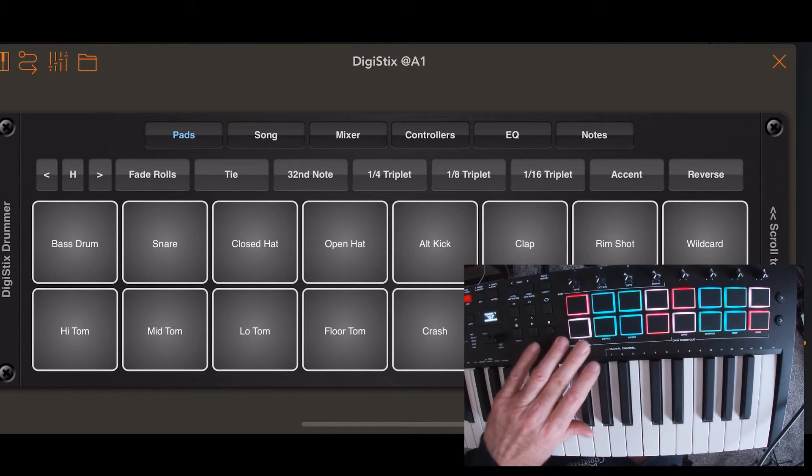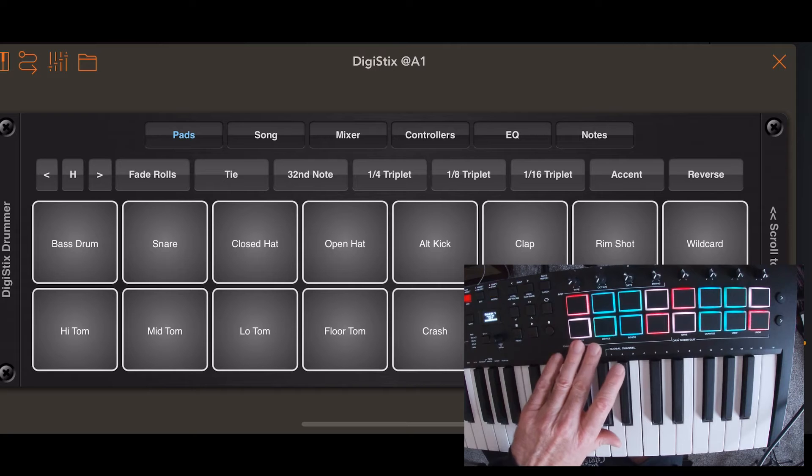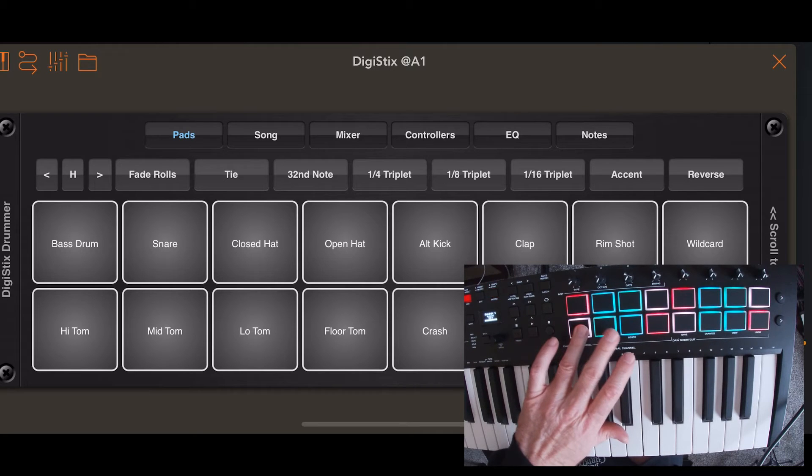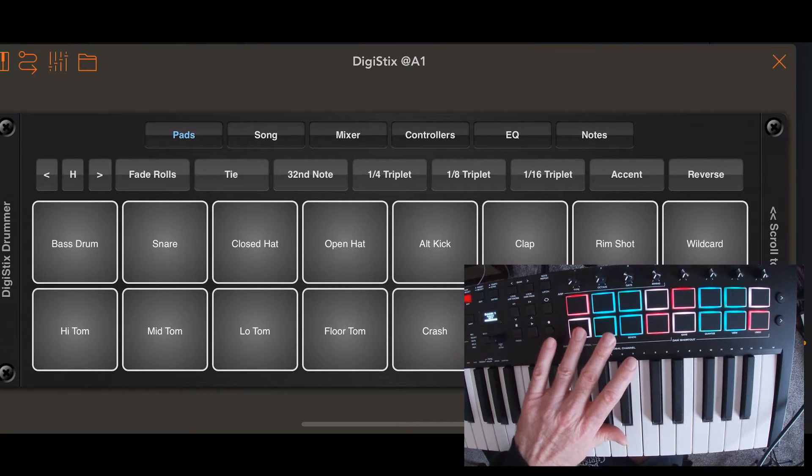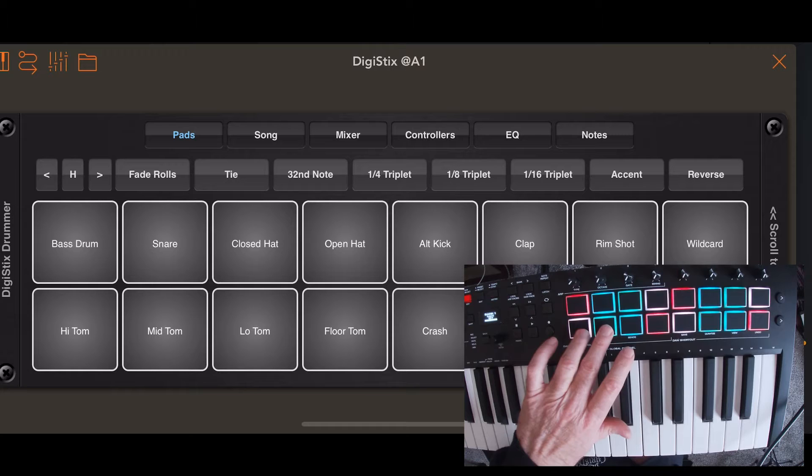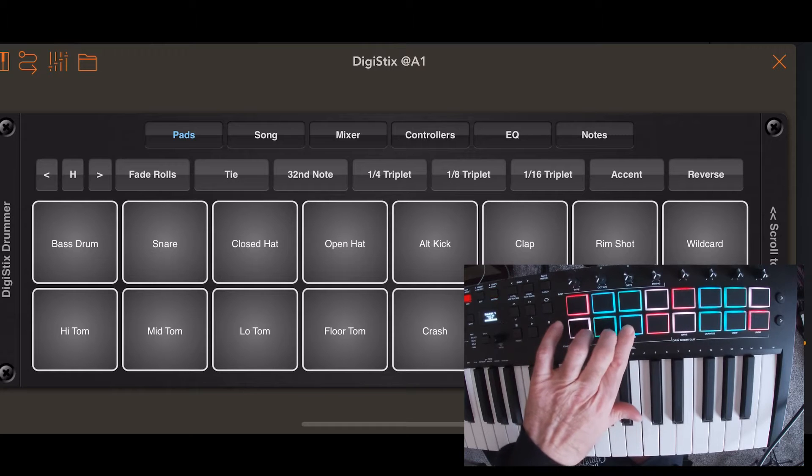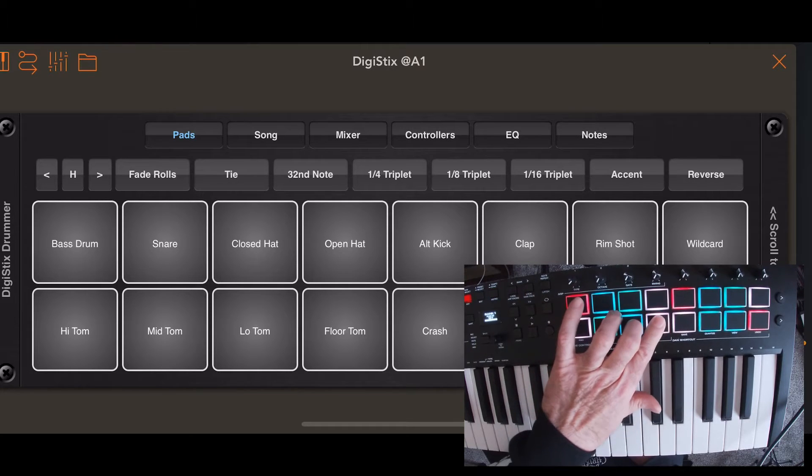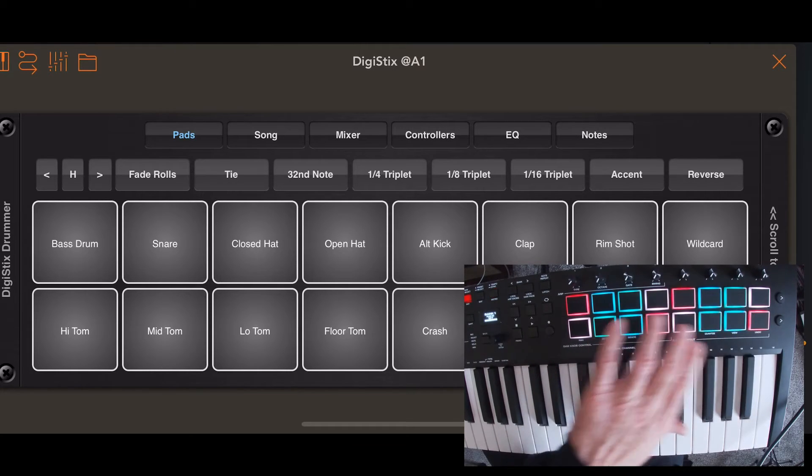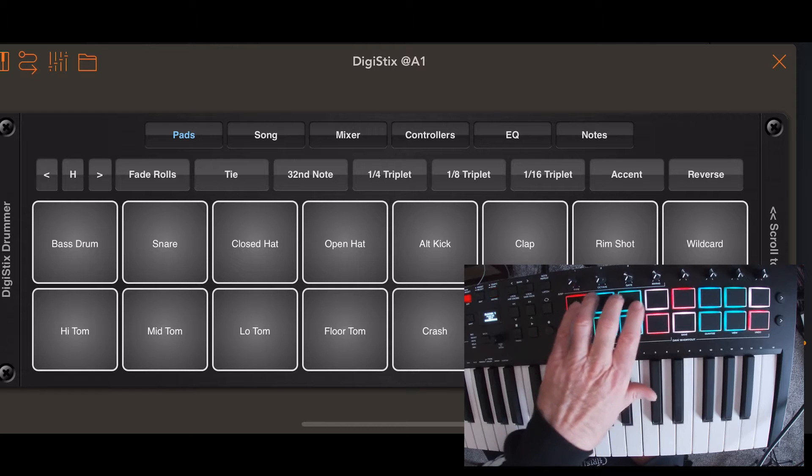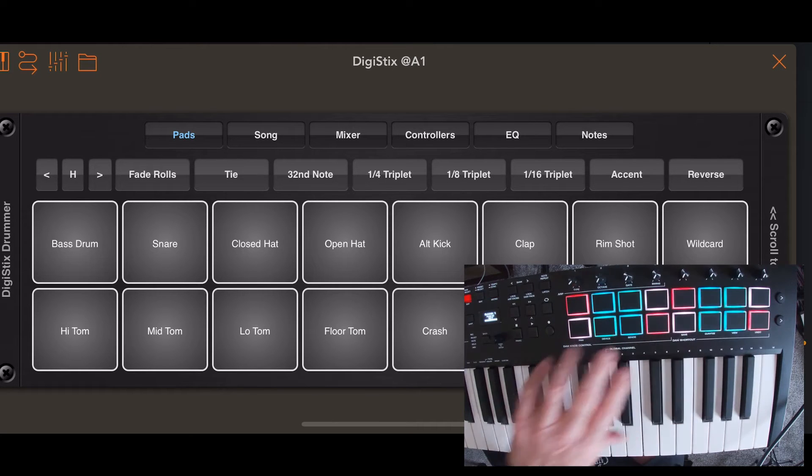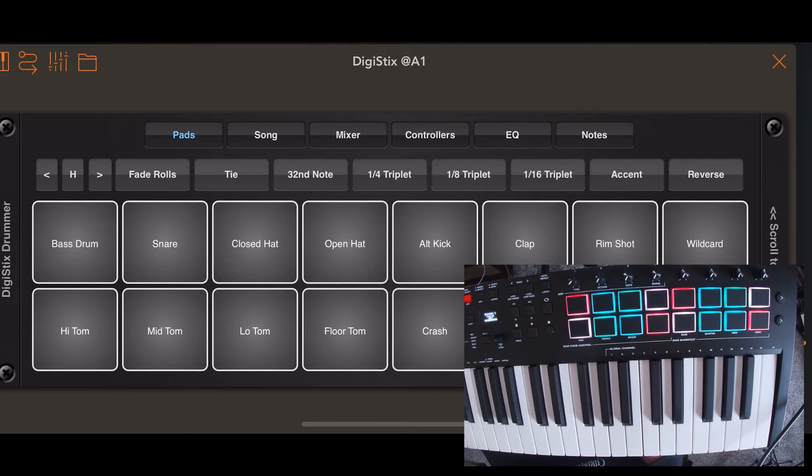So I prefer like bass drum on the first lower left pad. So like bass, snare, closed hi-hat, open hi-hat, and then cymbals, and then I like toms on the top and stuff. So I'm kind of specific about that.